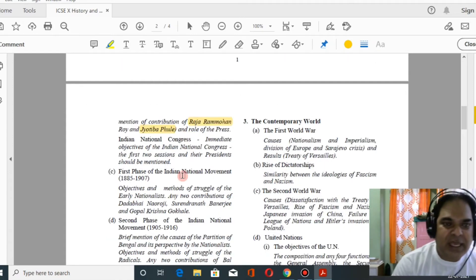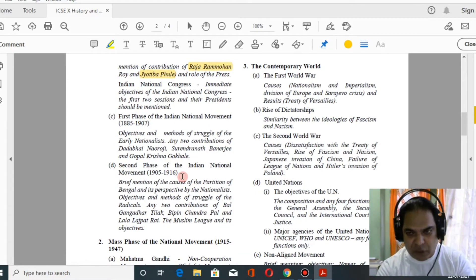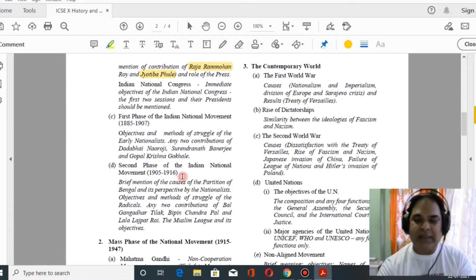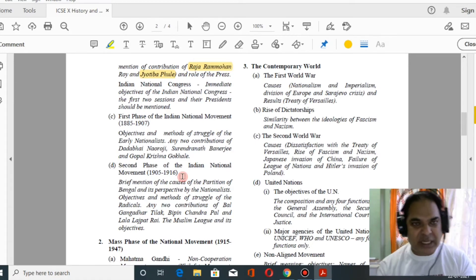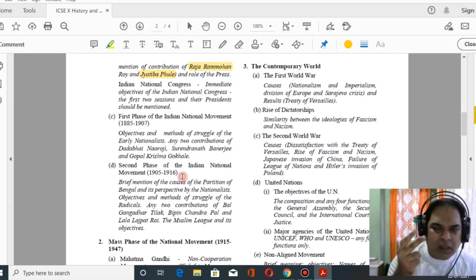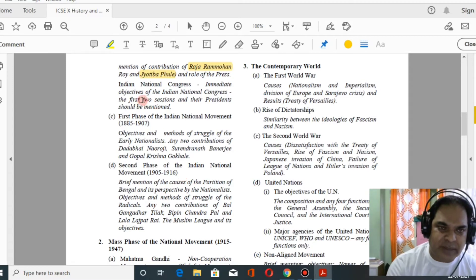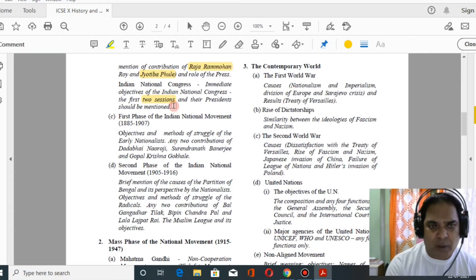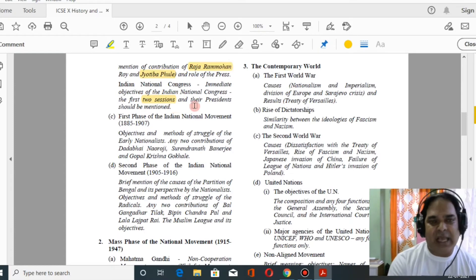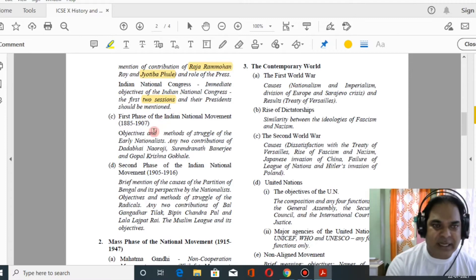Then you have to study how the Indian National Congress was formed, its immediate objectives, and special mention must be made of only two sessions — the Bombay session and the Calcutta session — and who was the president at each.